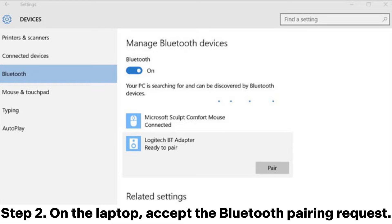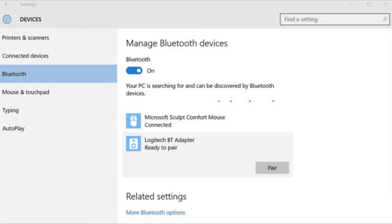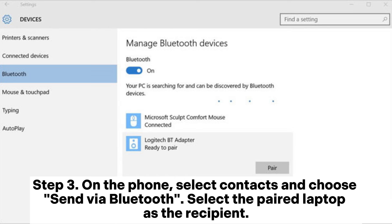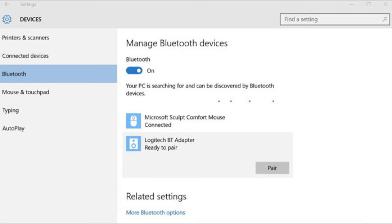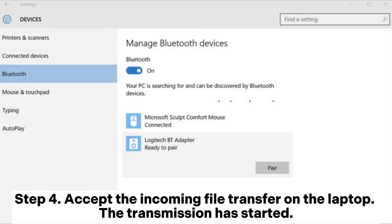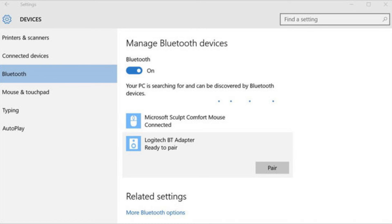Step 2: On the laptop, accept the Bluetooth pairing request. Step 3: On the phone, select Contacts and choose Send via Bluetooth, then select the paired laptop as the recipient. Step 4: Accept the incoming file transfer on the laptop. The transmission has started.